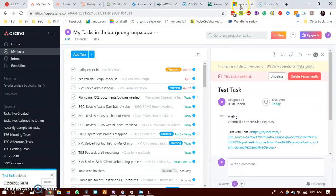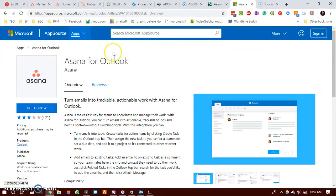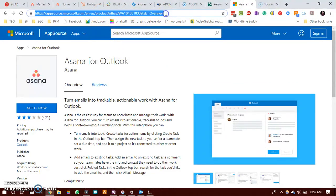You would go to the Microsoft marketplace using this link and go directly to the Asana for Outlook. You will click on get it now.